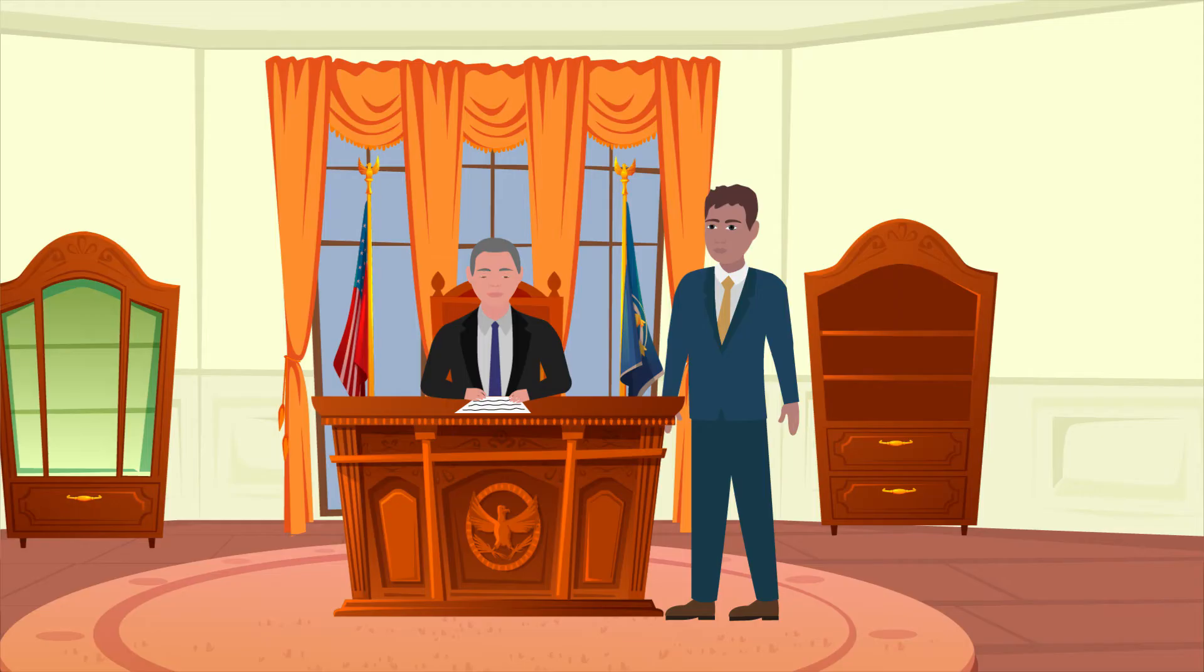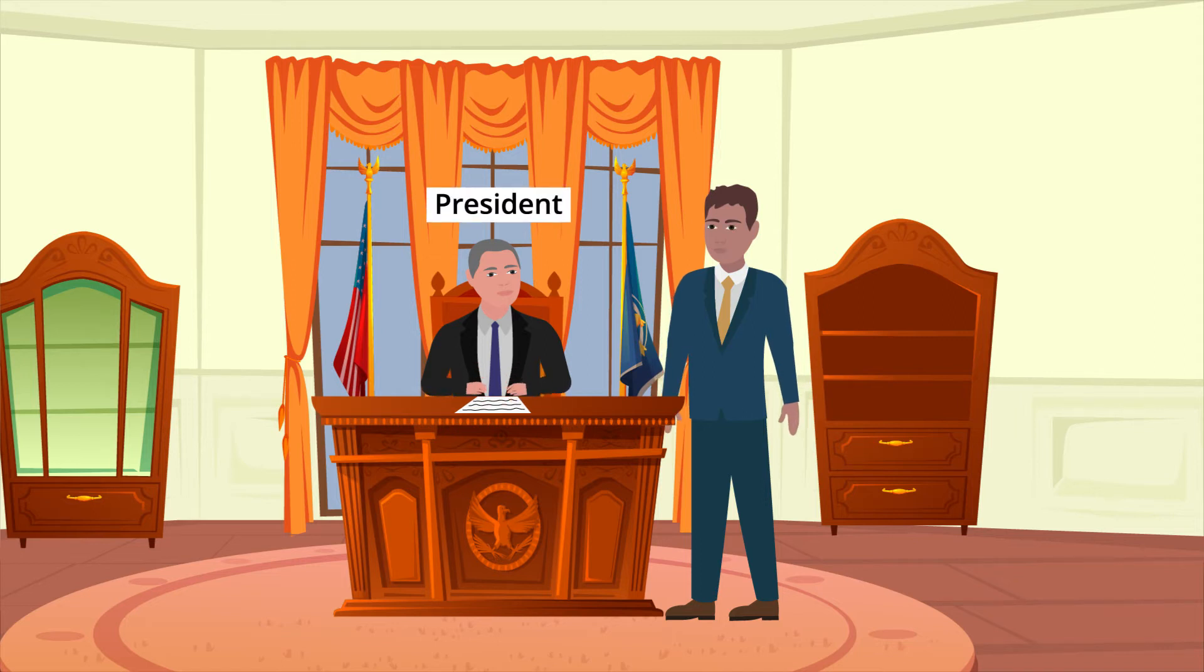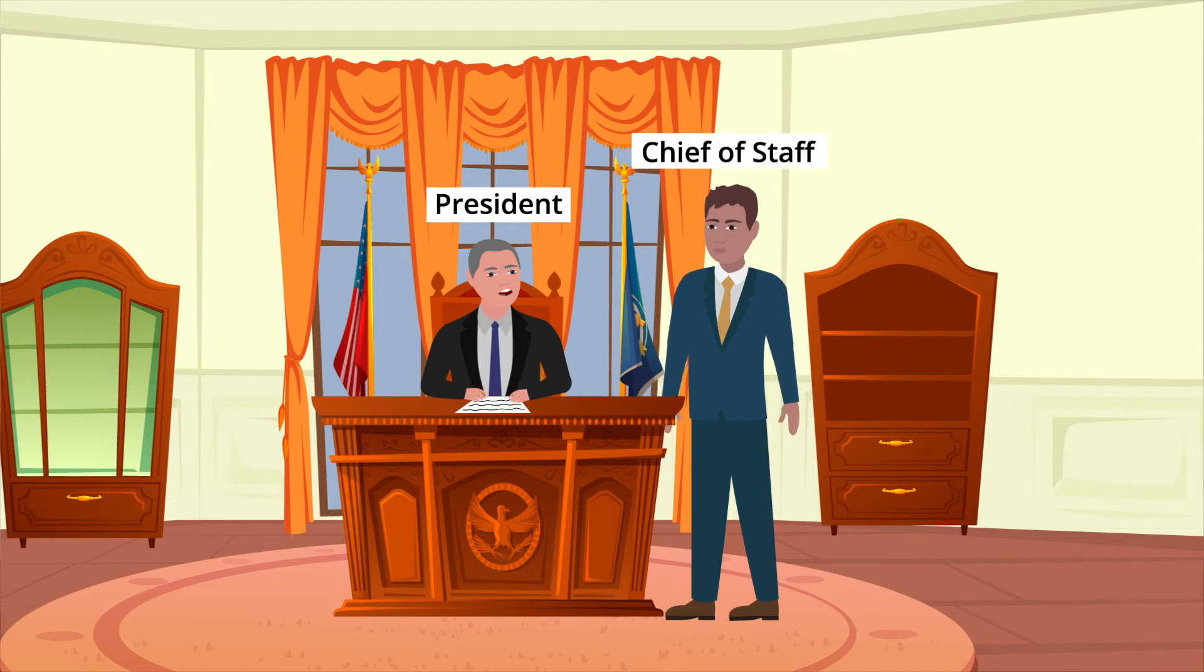The Chief of Staff serves a similar role to the President of the United States that Dylan serves to you when you are principal for the day. They help to alleviate some of the President's many duties and responsibilities, but they also oversee other positions and check in on the members of the Executive Office.